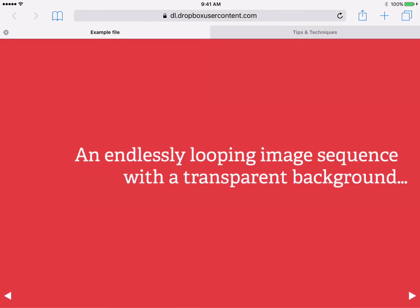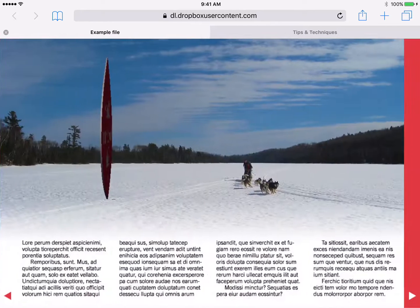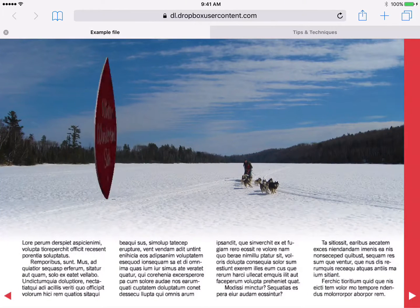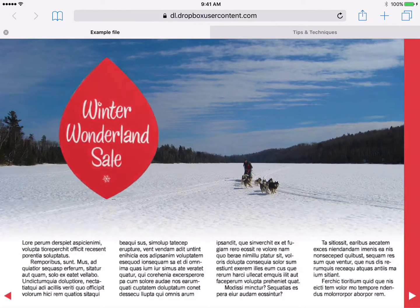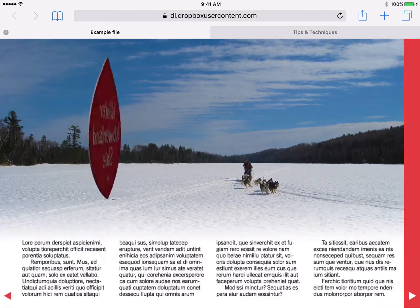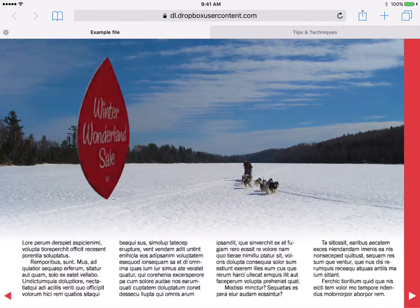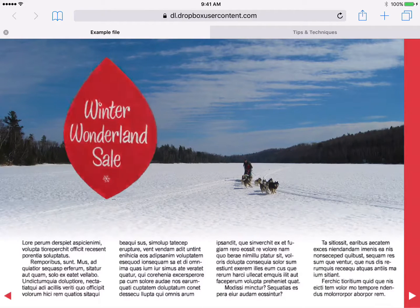An image sequence is just a series of JPEG or PNG images that can autoplay at high frame rates and be set to loop endlessly. Because each image can be a PNG image, they can have transparent backgrounds, as in this example.